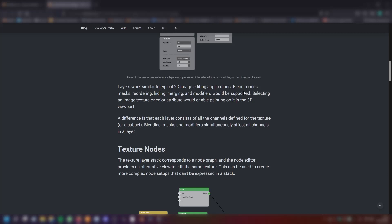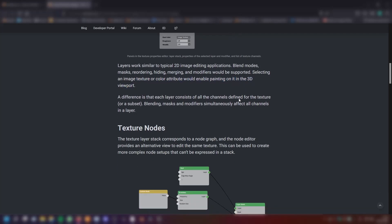Selecting an image texture or color attribute would enable painting on it in the 3D viewport. This is amazing. A difference is that each layer consists of all the channels defined for the texture or a subset. Blending, mask and modifiers simultaneously affect all channels in a layer.